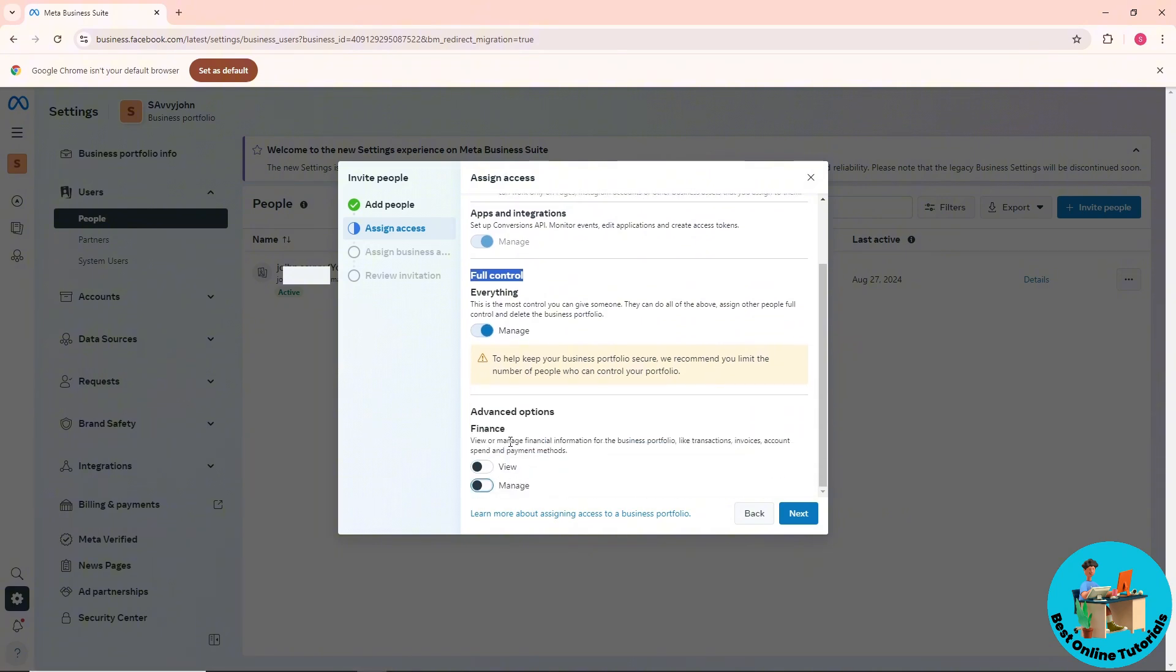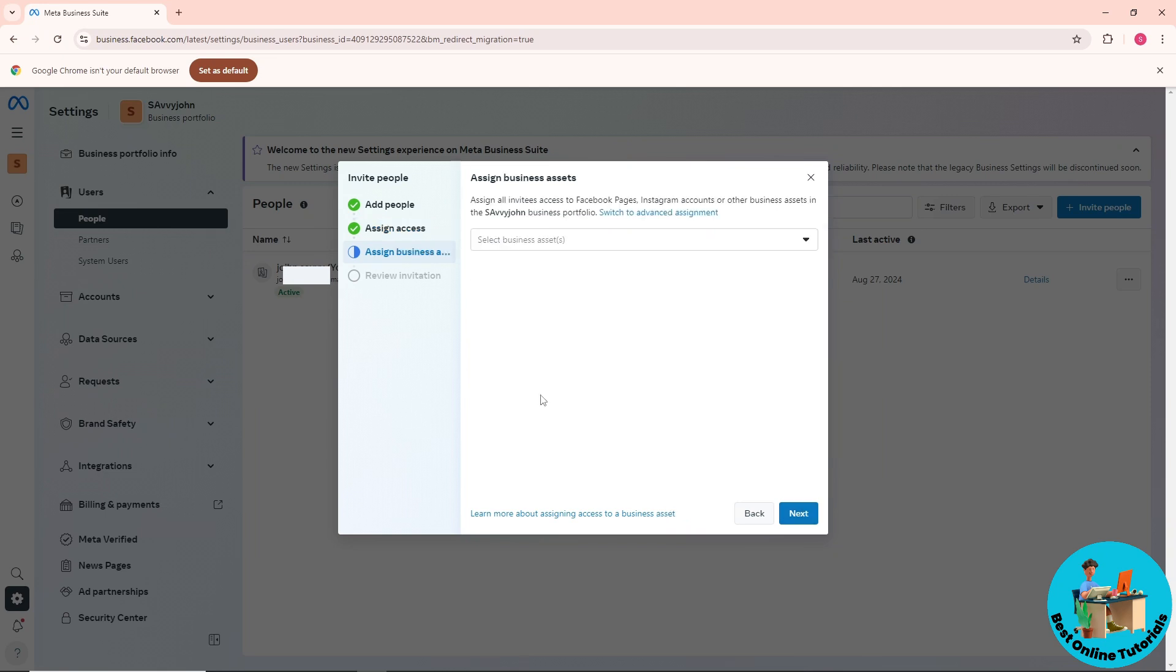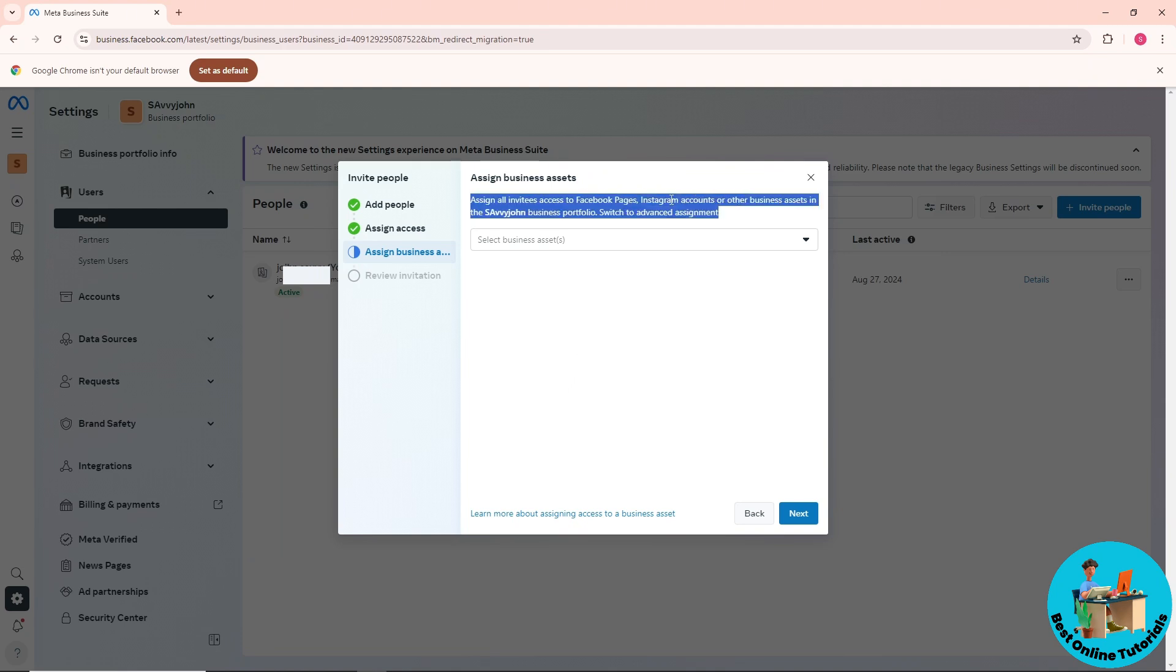Once you've provided the necessary information, click 'Next'. From here, you can assign all invitees access to Facebook page.